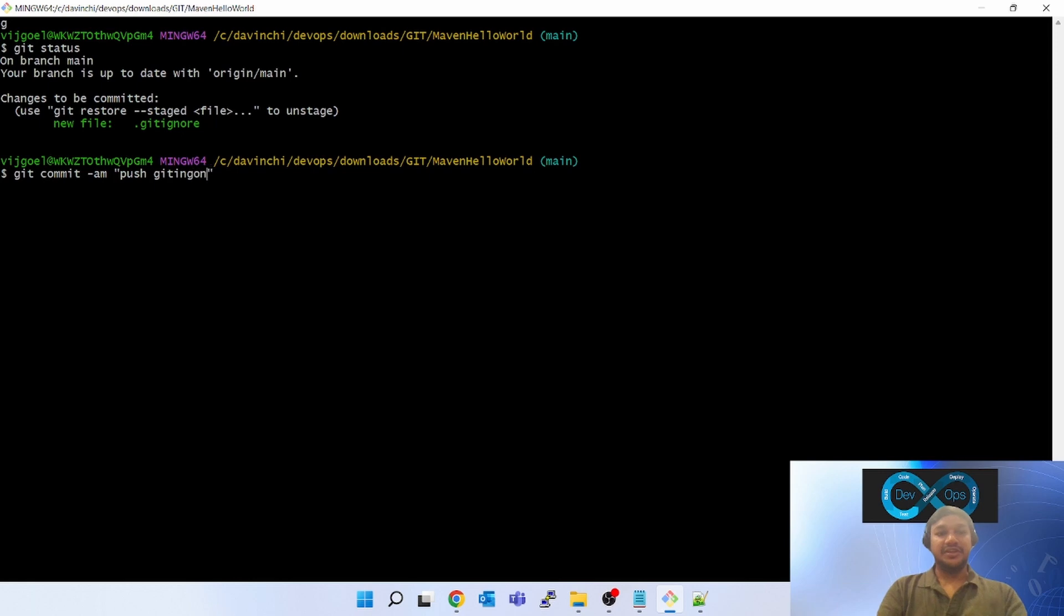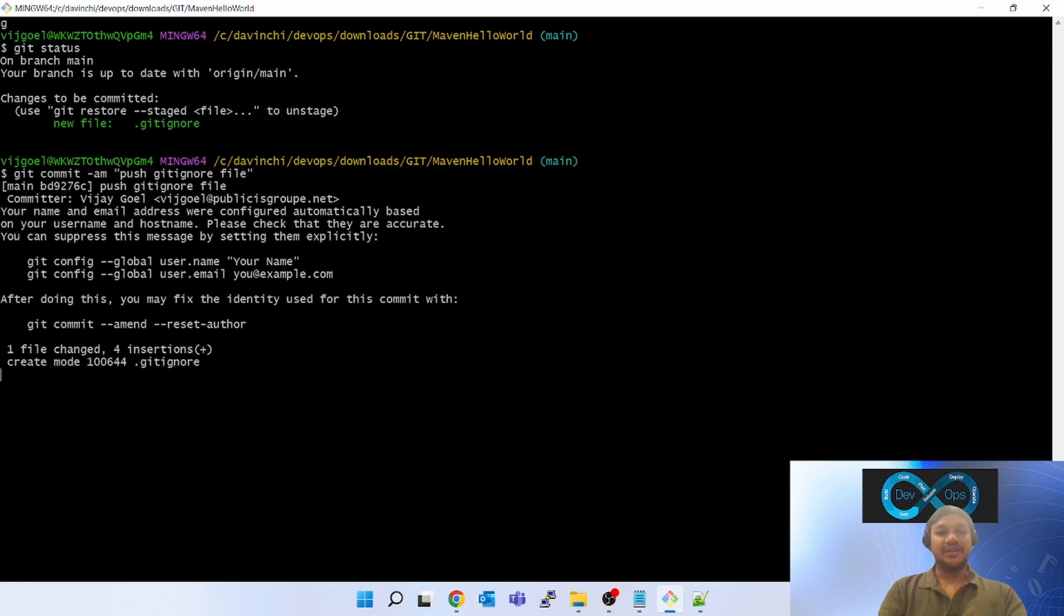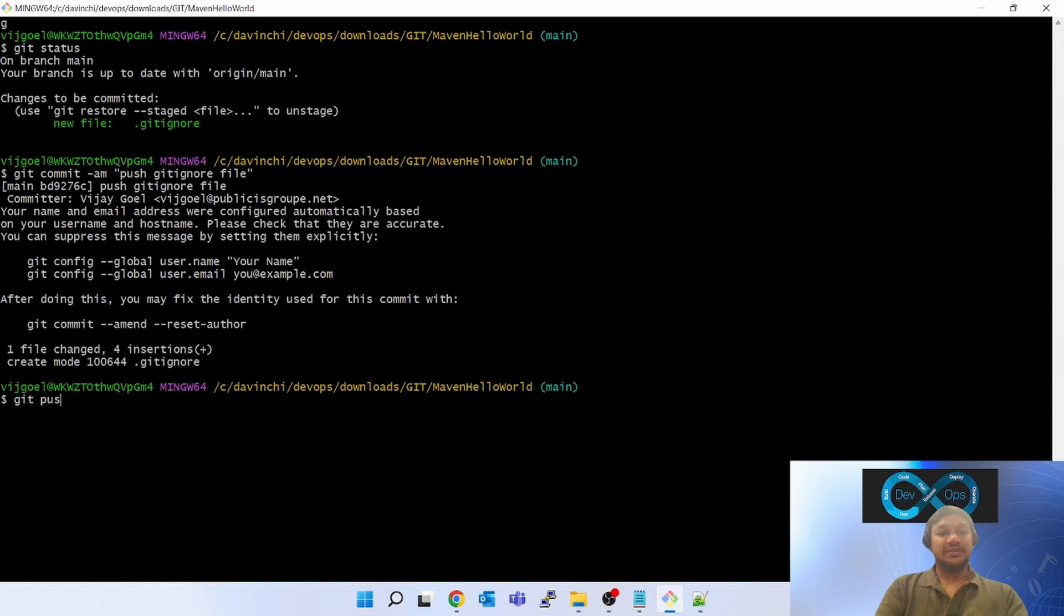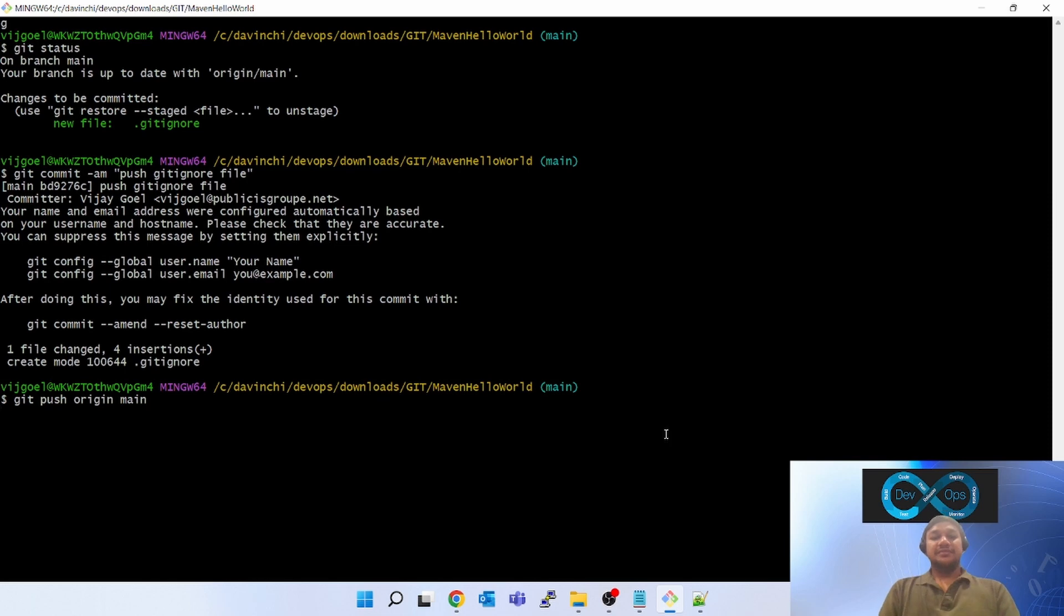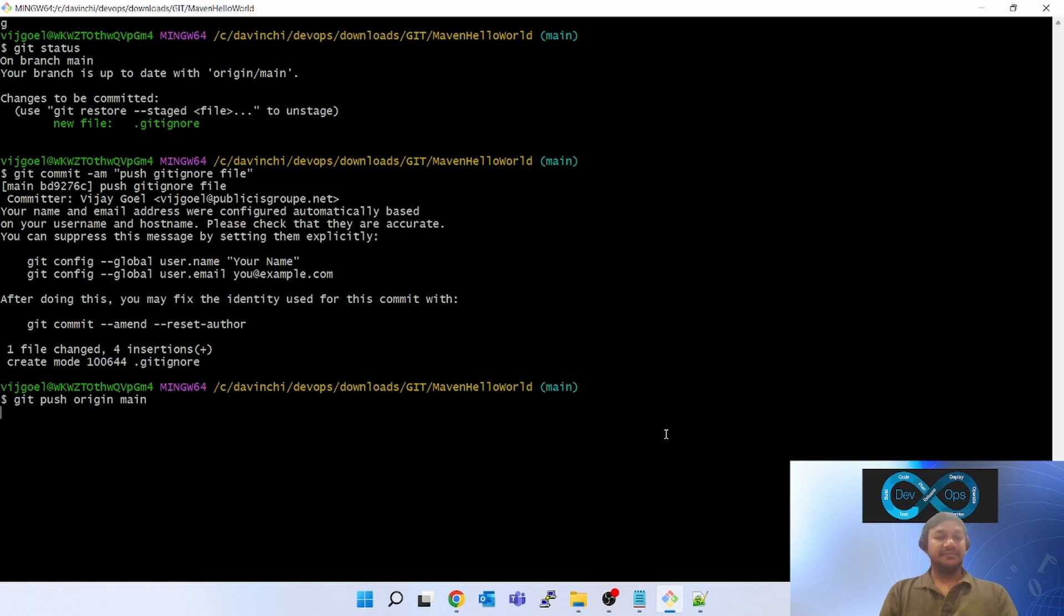So in this way, you can ignore or untrack any of the local or temporary files which you do not want to mess up with your git.